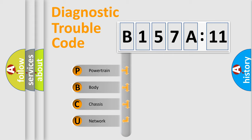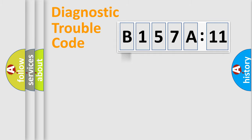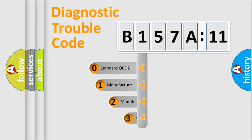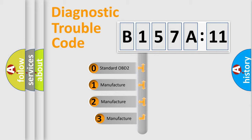We divide the electric system of automobile into four basic units: Powertrain, Body, Chassis, and Network. This distribution is defined in the first character code.